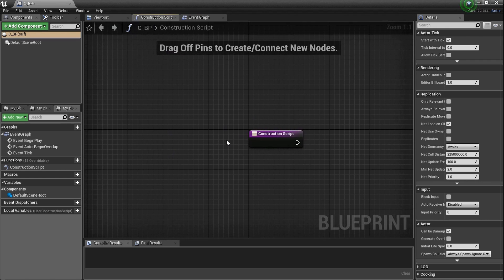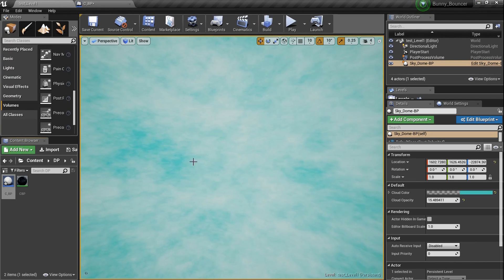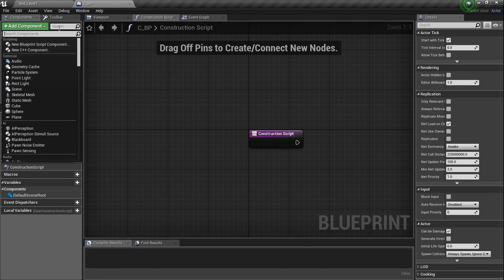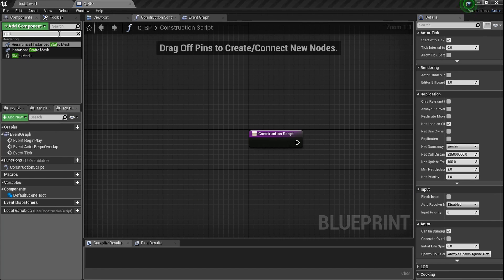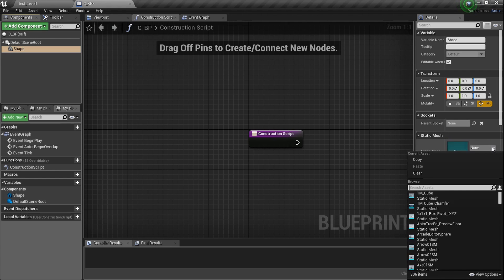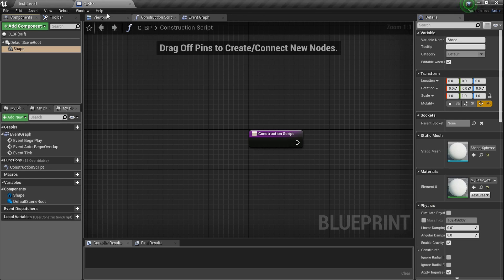Instead of things being affected while we're playing the game, this is the kind of stuff we can affect while we're in the editor. Let's quickly add a component — we need a static mesh. I'm going to name it 'shape'. It's going to be a ball, so type in 'sphere' and you'll see shape_sphere. That's exactly what we need.